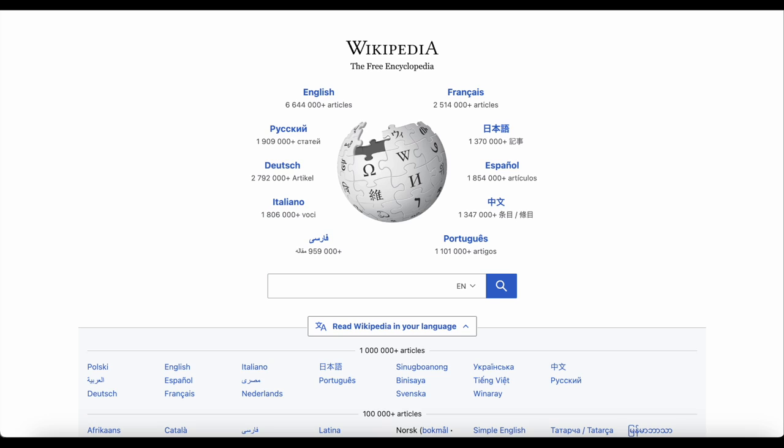You probably already know this, but Wikipedia is available in over 300 languages. English Wikipedia is the one we focus on at Wikimedia Australia, but there's also a French Wikipedia, a Japanese Wikipedia and more.